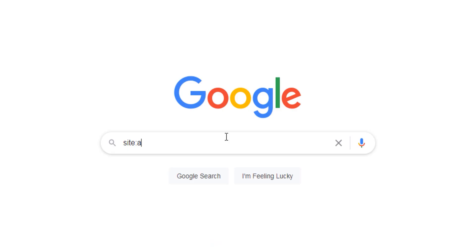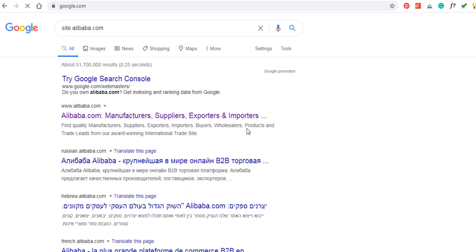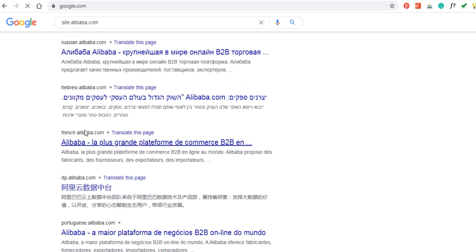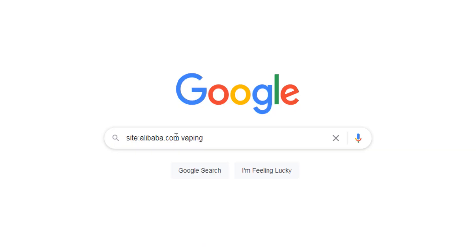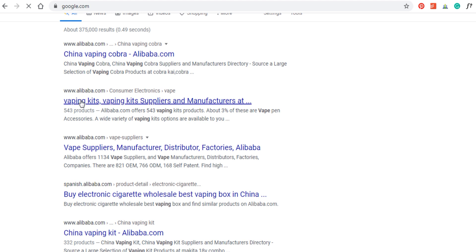Today we are going to focus on the first advanced search operator: the SITE operator. What is the site operator? The site operator helps you extract information from one specific domain. For example: site:alibaba.com — when you do this search, you get all the links from Alibaba. You then add a space and put in a keyword using the basic operators to get the full results of that keyword within that website.